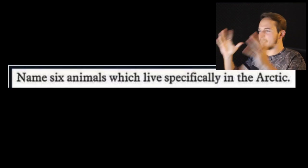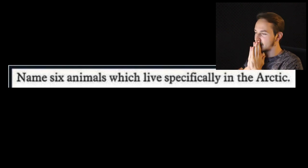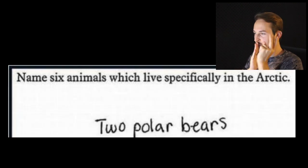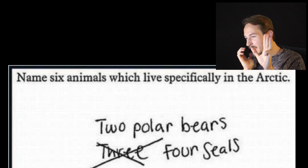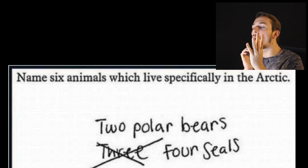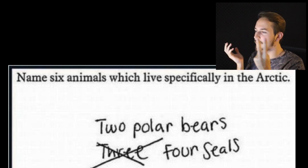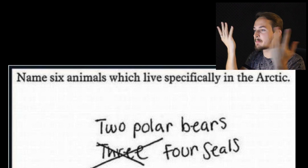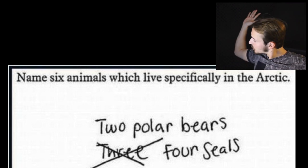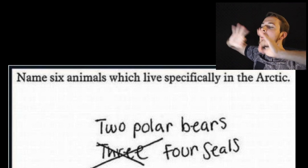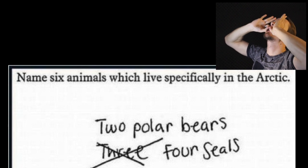Name six animals which live specifically in the Arctic. Two polar bears and four seals — so basically we have two bears and four seals, makes six. Great answer, little Timmy! Great answer, great thinking — you are a great mind.